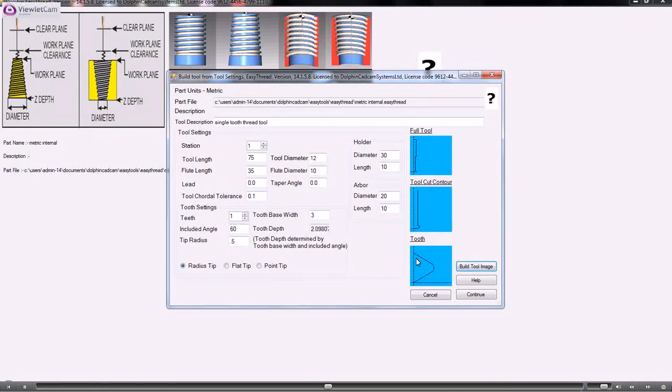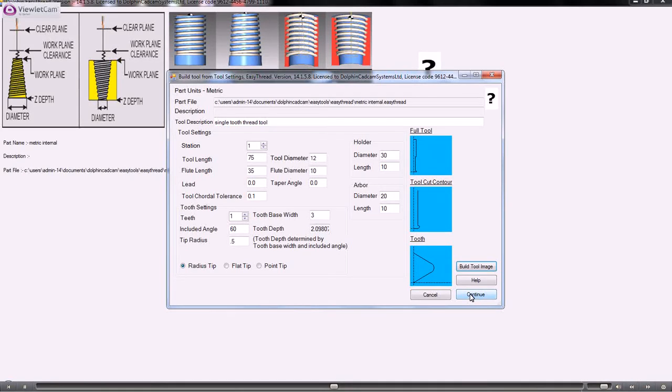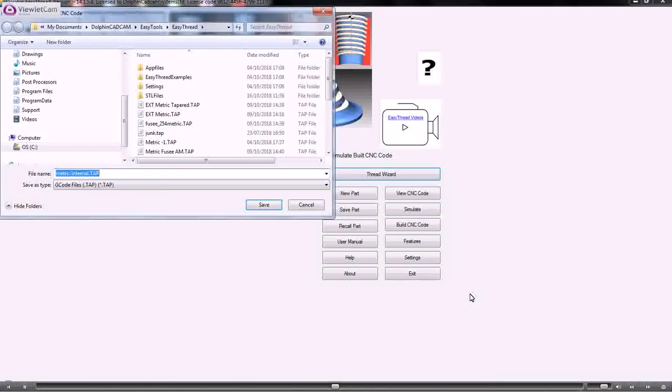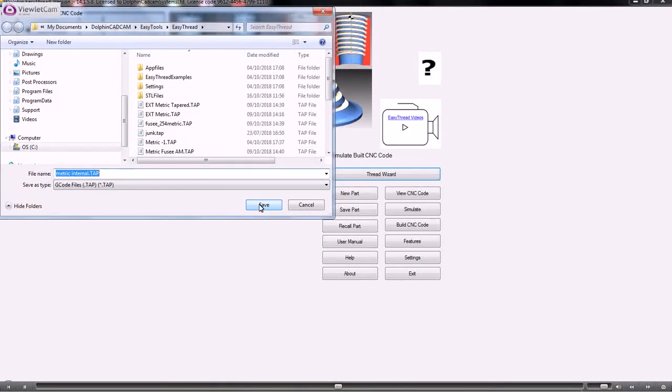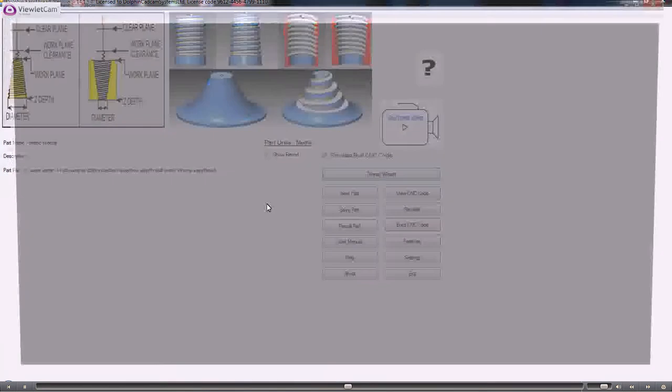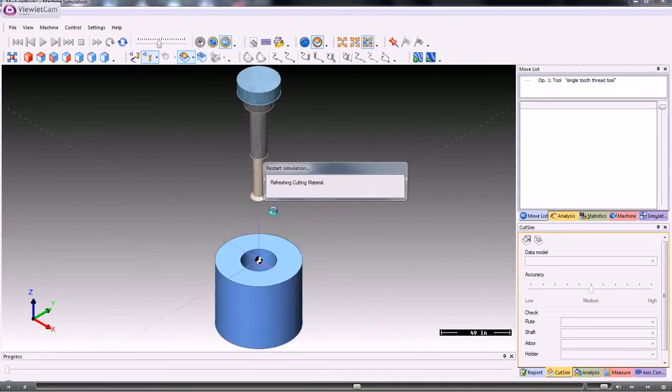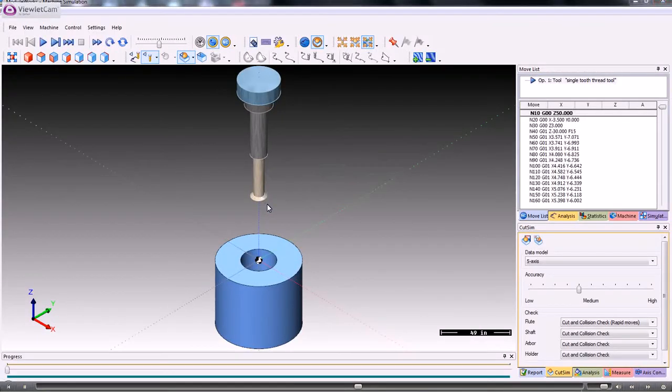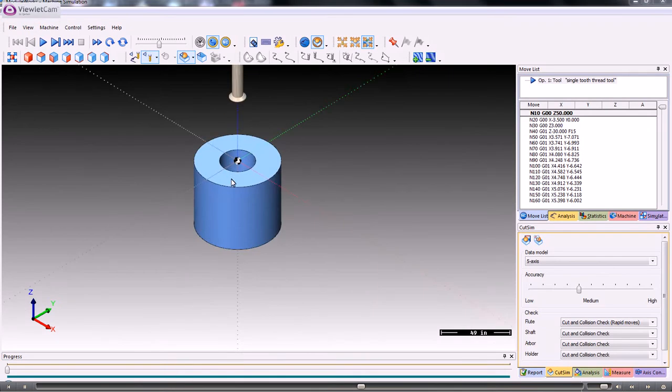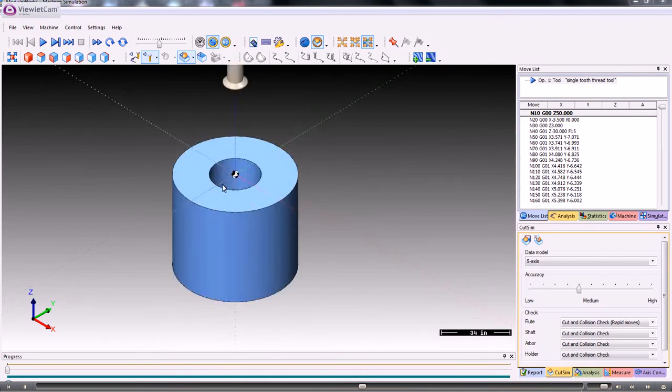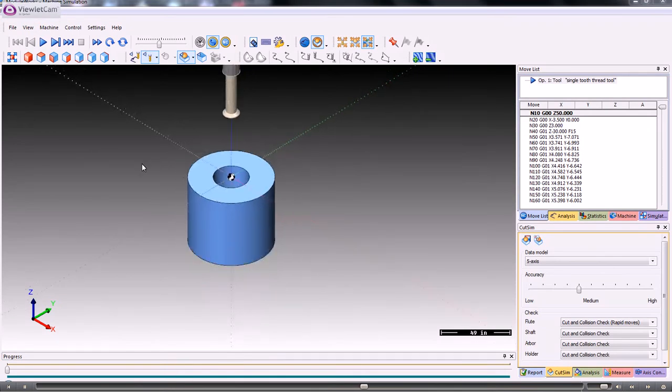We continue on. It's creating a tap file which is being saved away in the same folder as the work file that you're creating. When it's created the G-code file, it calls up the simulator. So this is the stock and the tool when we run the program.